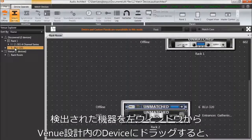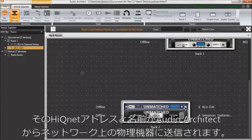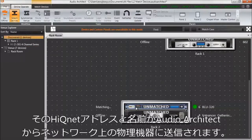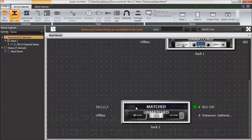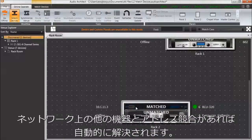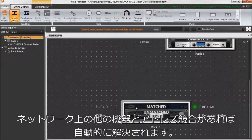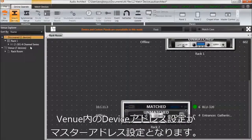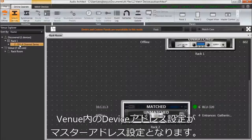Drag a detected device from the left window onto a device in your venue design to send the HiQNet address and name from Audio Architect to the physical device on the network. Any resulting addressing conflicts with other devices on the network will be automatically resolved behind the scenes. The device addressing in the venue is considered the master addressing scheme.